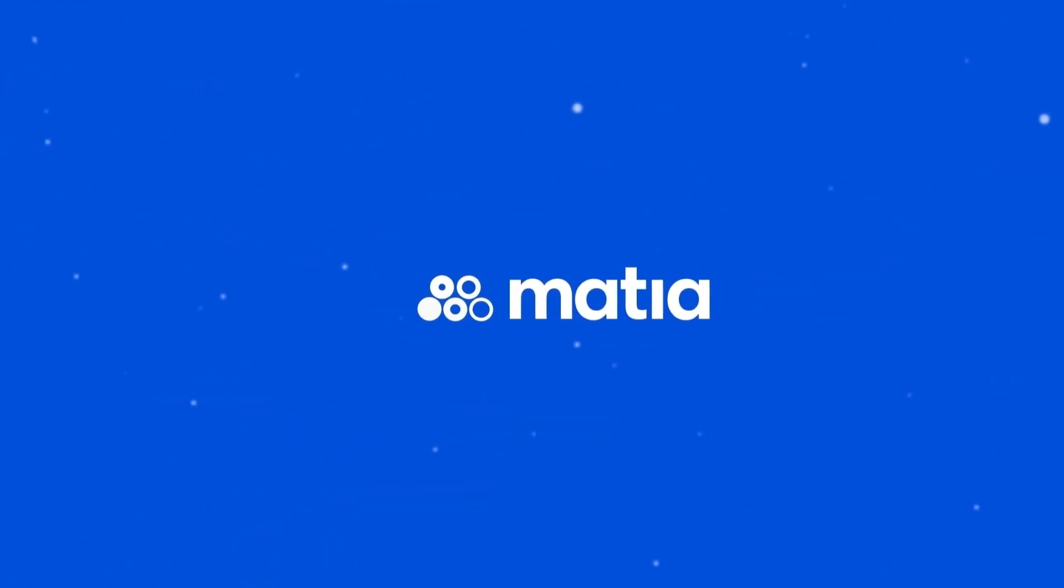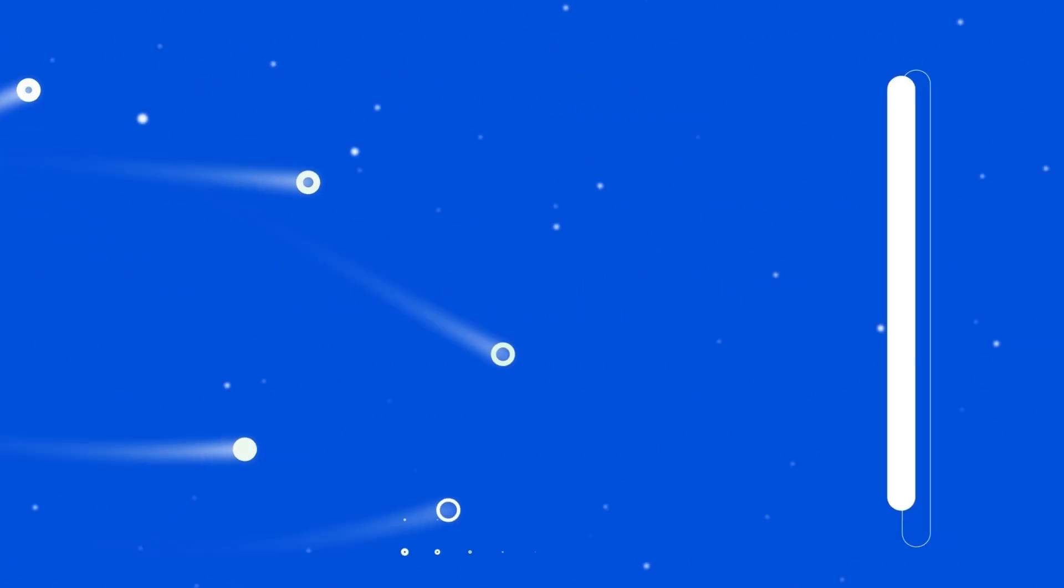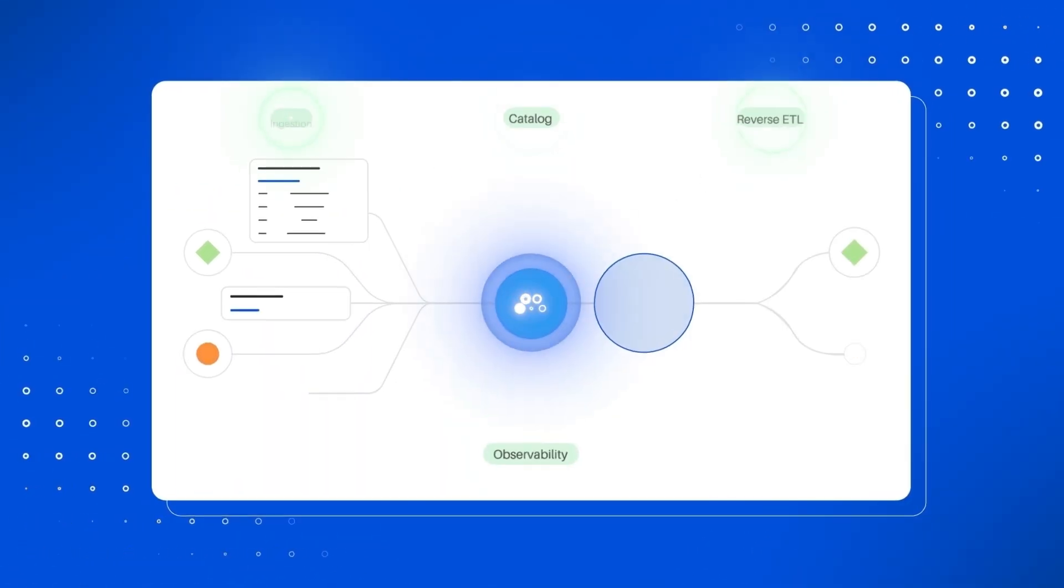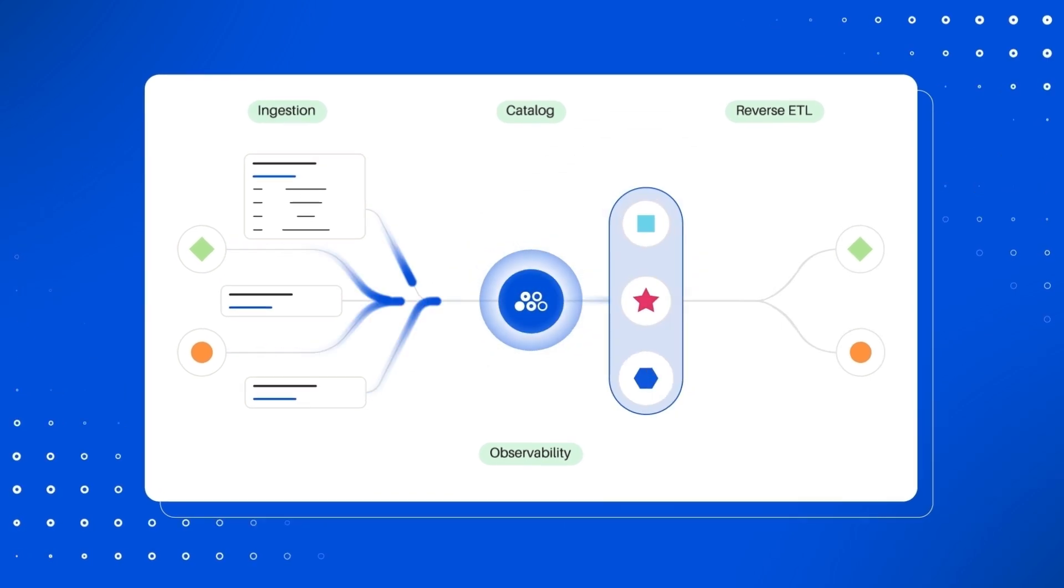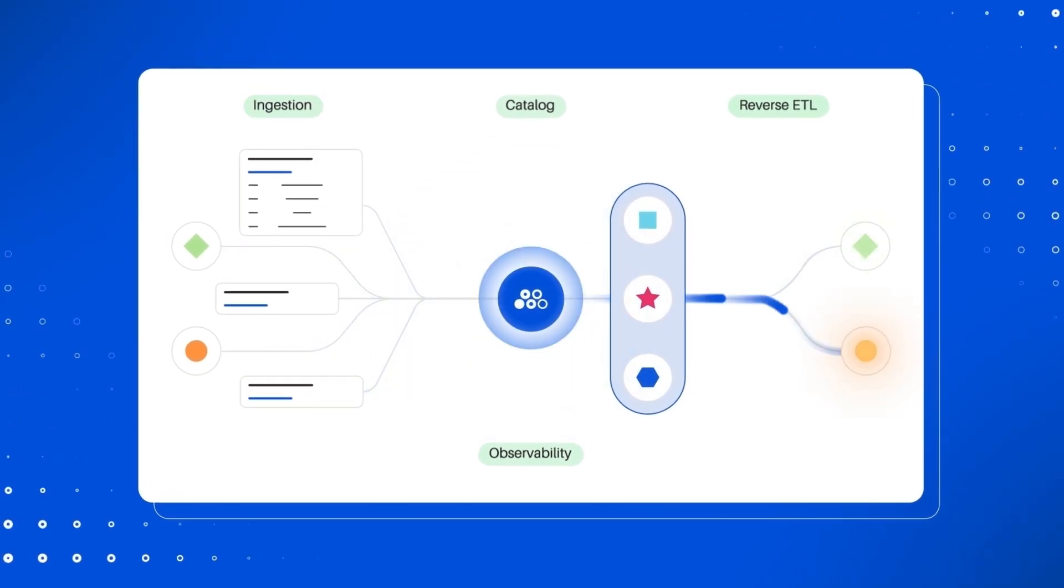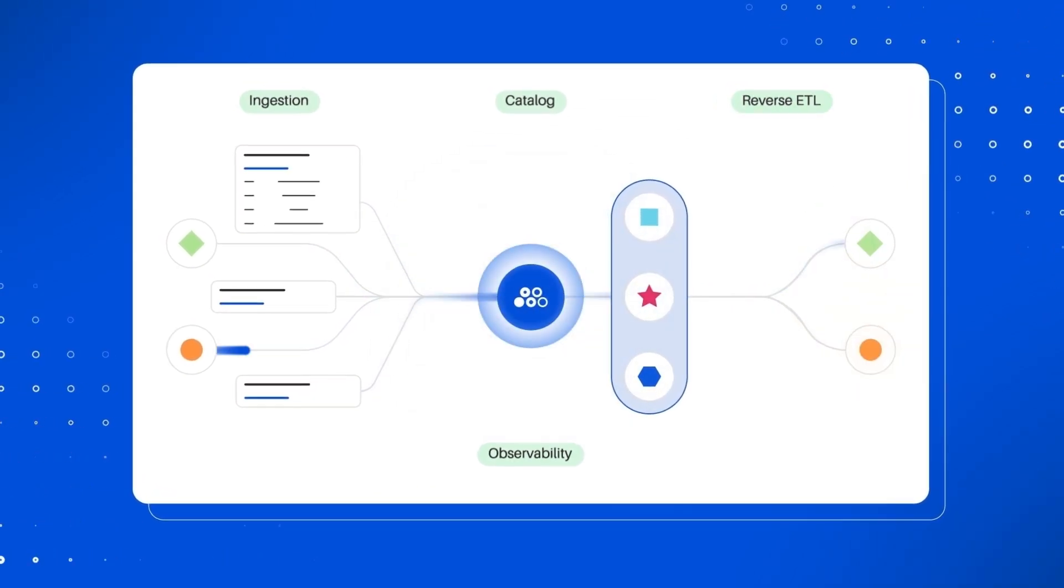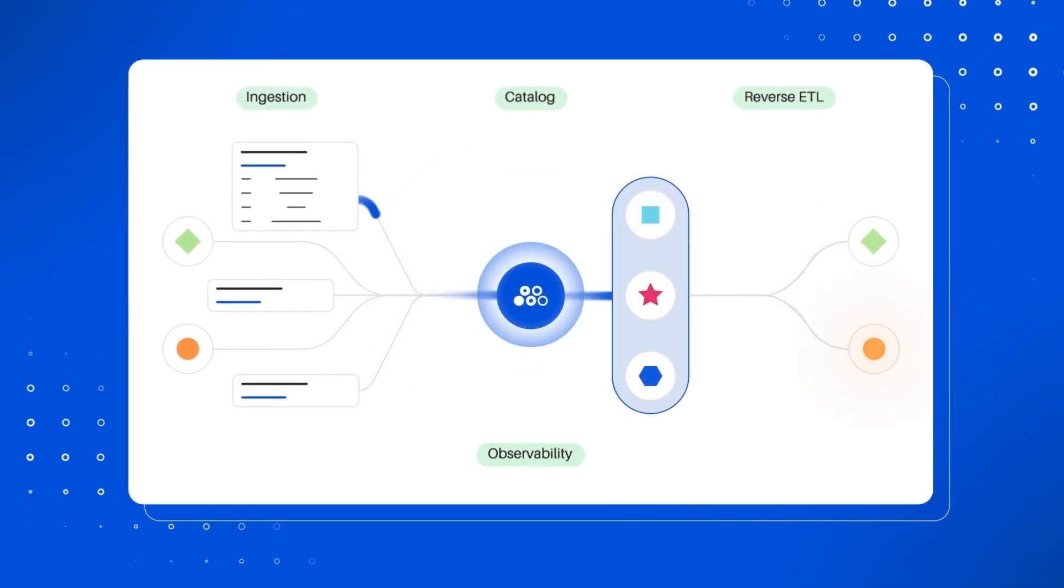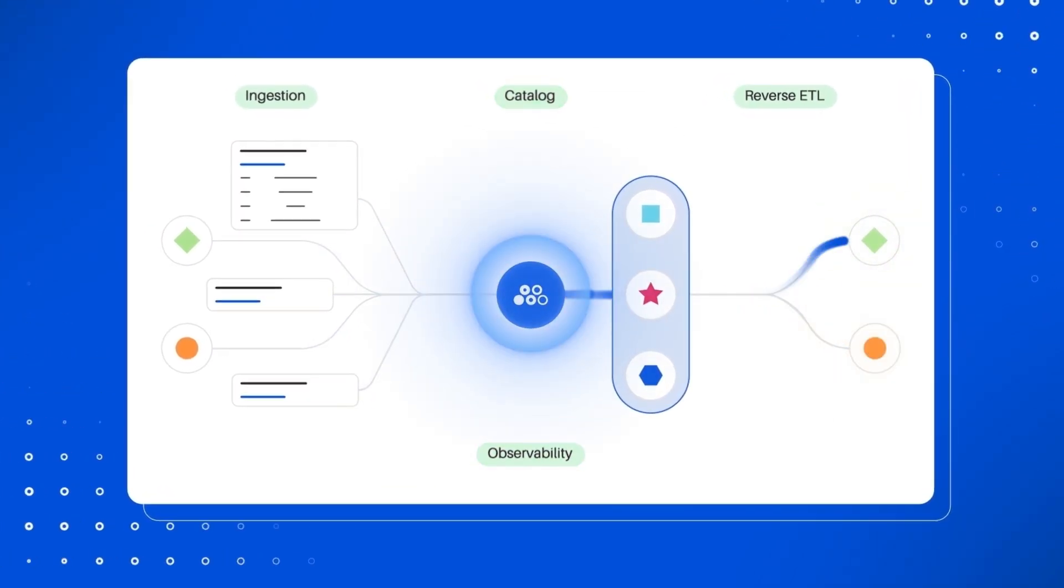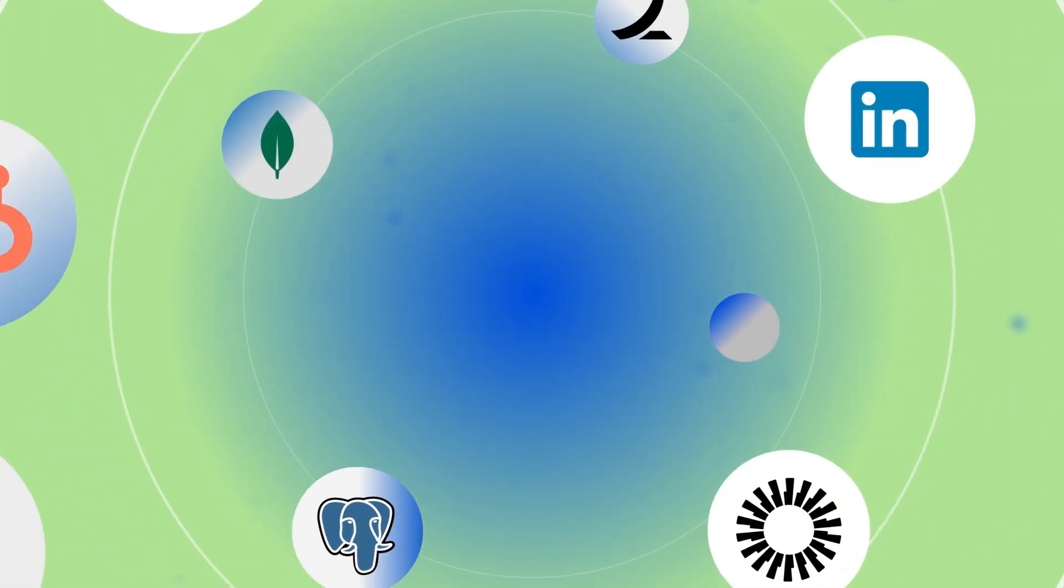Meet Matia, the unified data ops platform bringing together ingestion, reverse ETL, observability, and catalog. Powered by deep integrations,